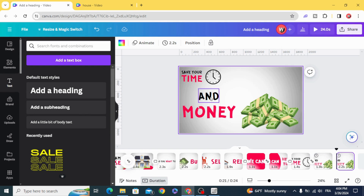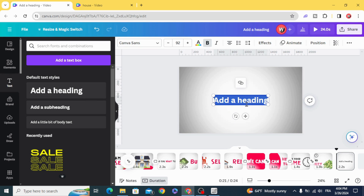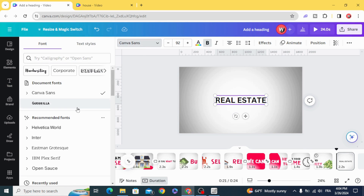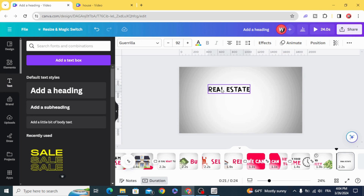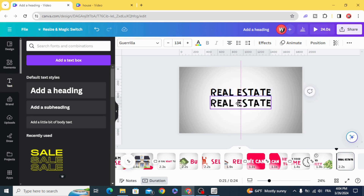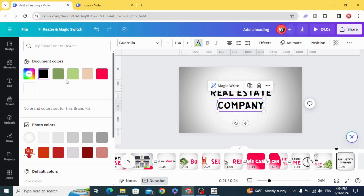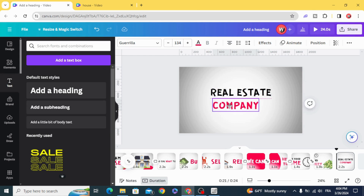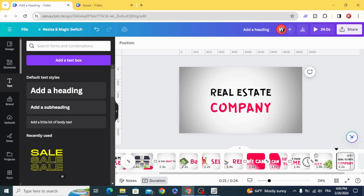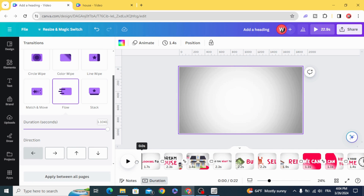Duplicate, delete all, and type your company name. Add transition and choose Flow. And here are the final results.